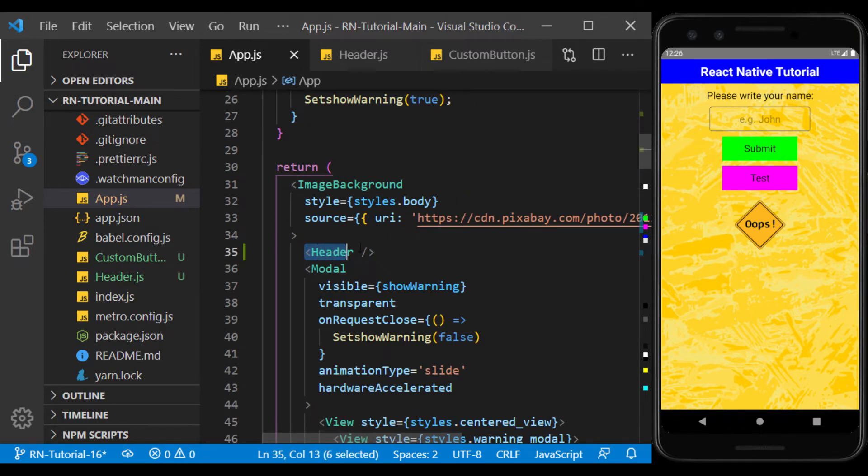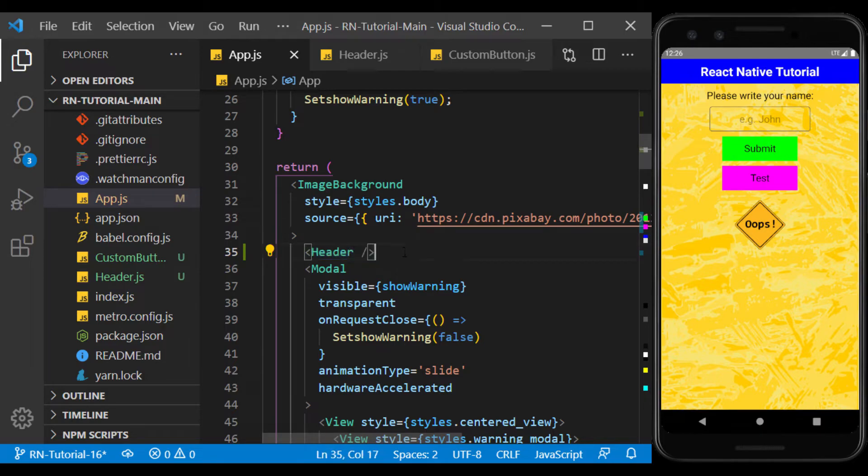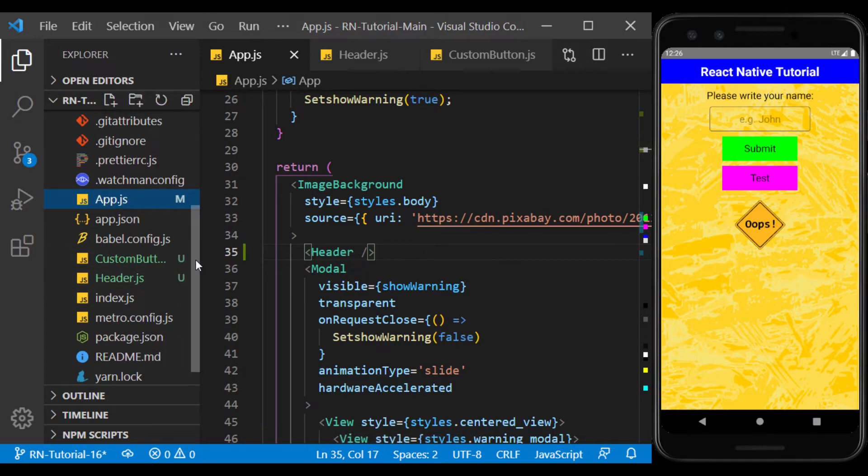Well, as you can see, using a separate component increases the readability of the main page code. And in general changes, changing a component will be done wherever it's used.